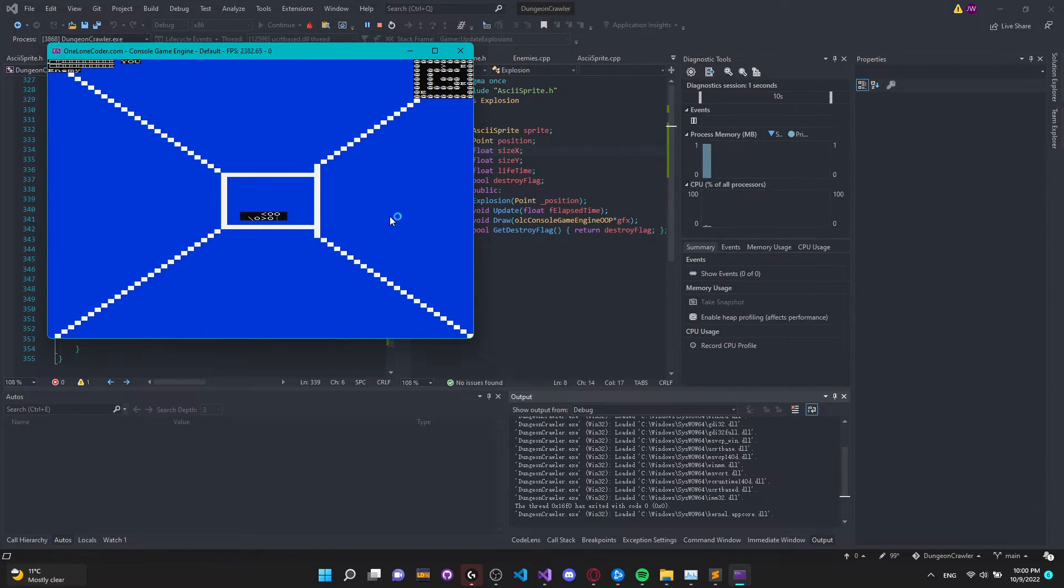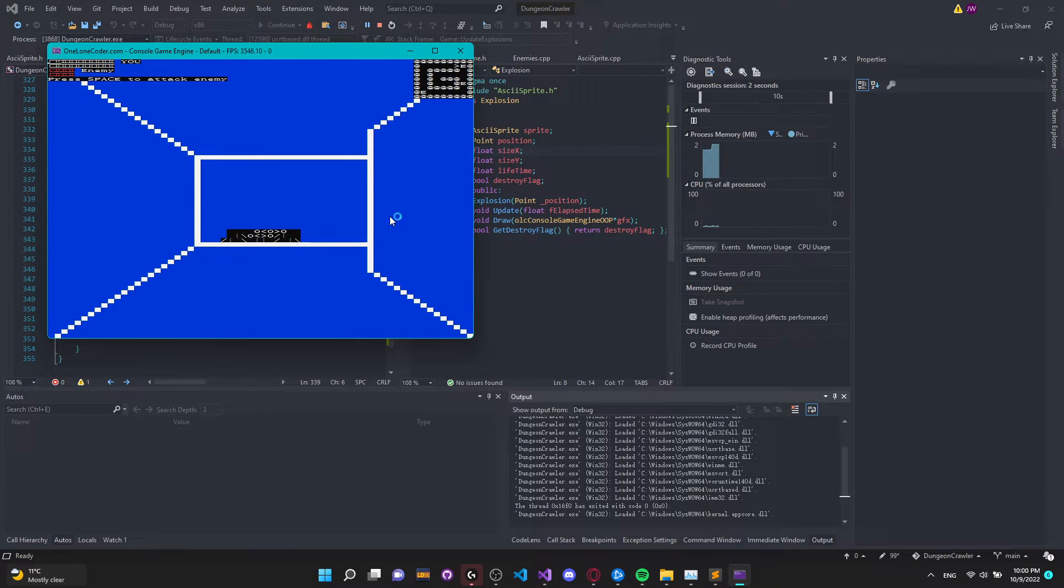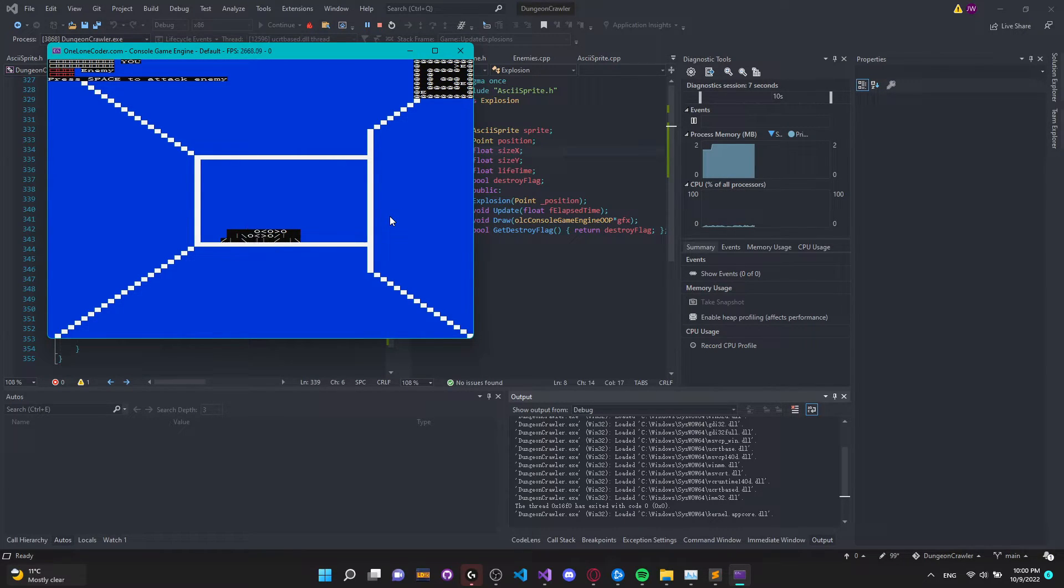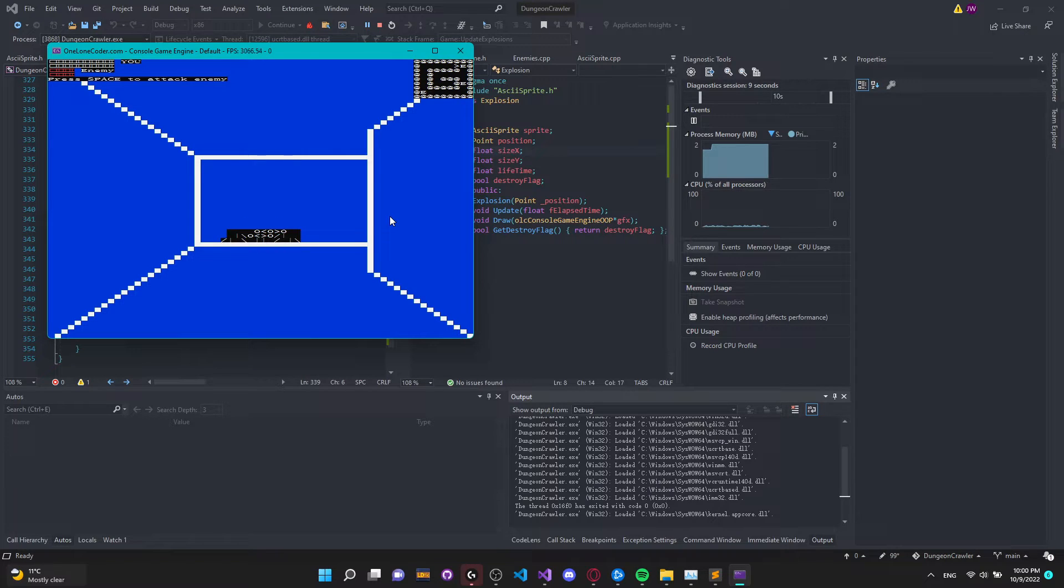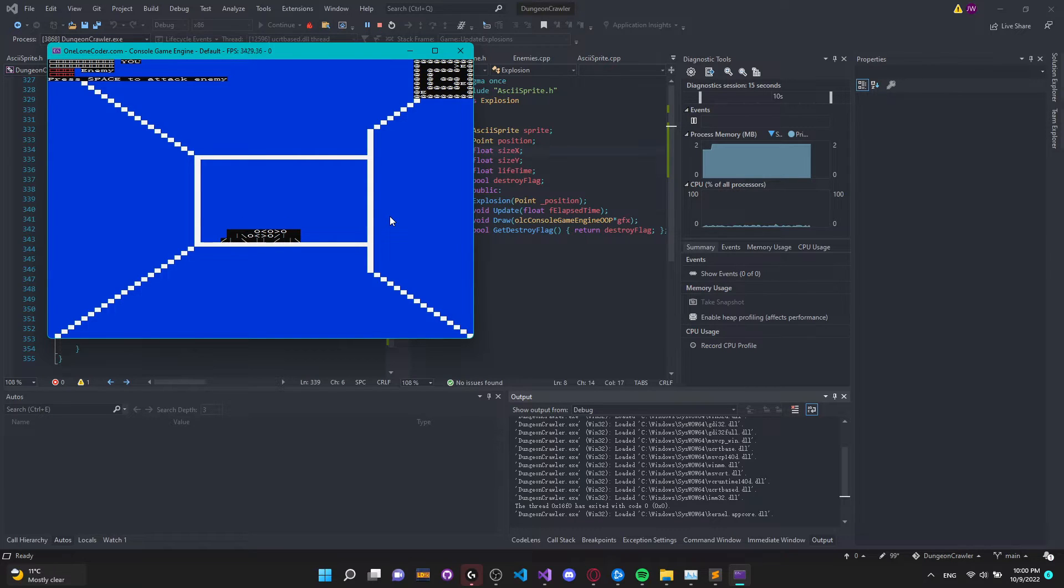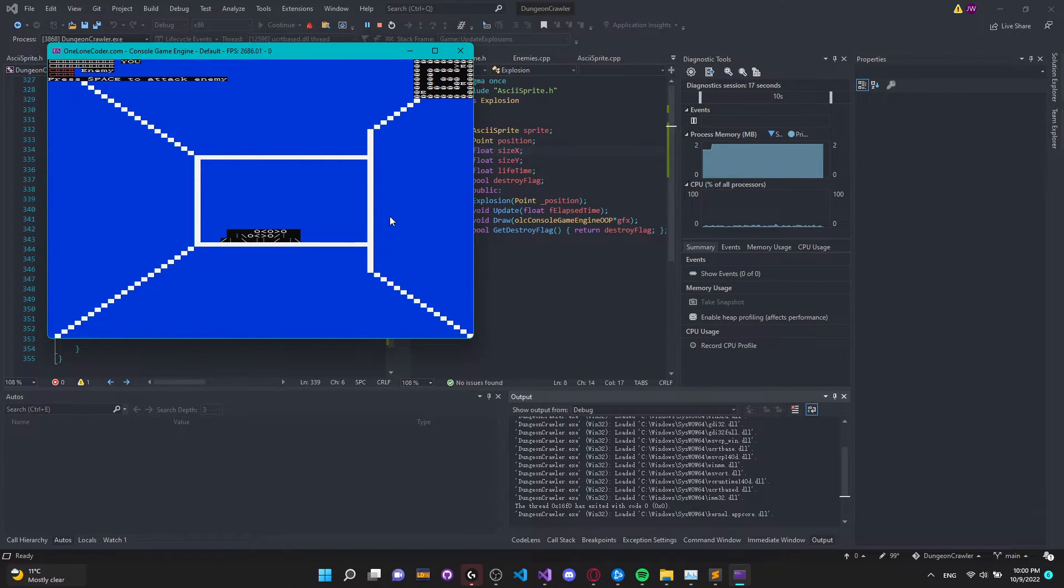Now that I got the rendering system down it was time to make a combat system to actually add some gameplay into the game. So the first thing I did was make it so that when the player moves to an enemy it freezes the player and doesn't let it move anymore. Next I added a health bar for the player and the enemy to display how much health the enemy has and how much you have.